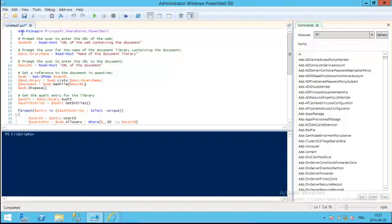The first thing we do, as always, we add the PSSnapIn for Microsoft SharePoint PowerShell. This is going to give us access to all of the SharePoint specific cmdlets.